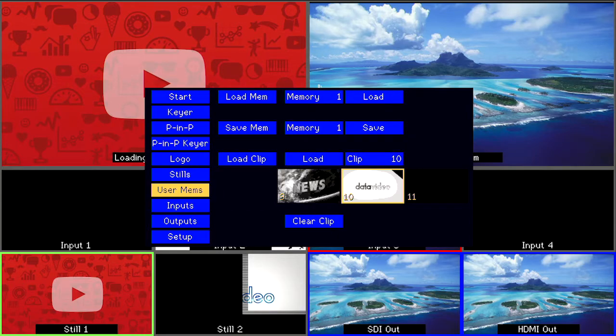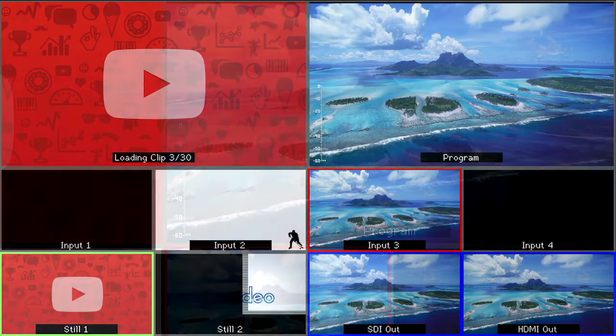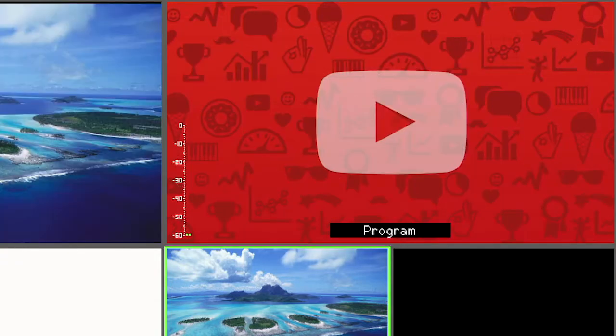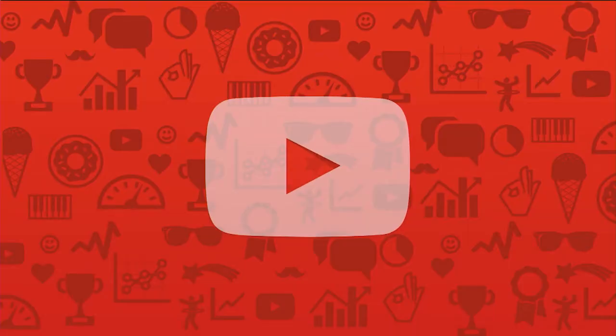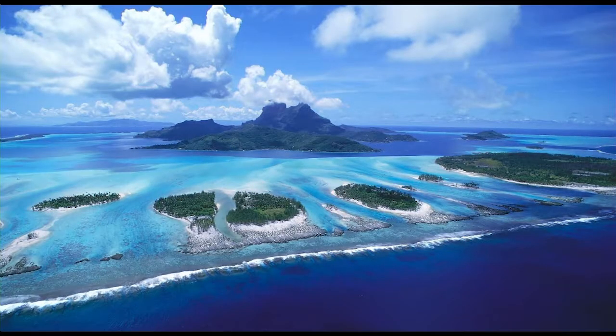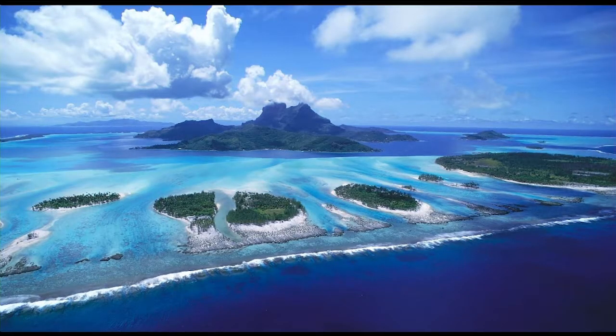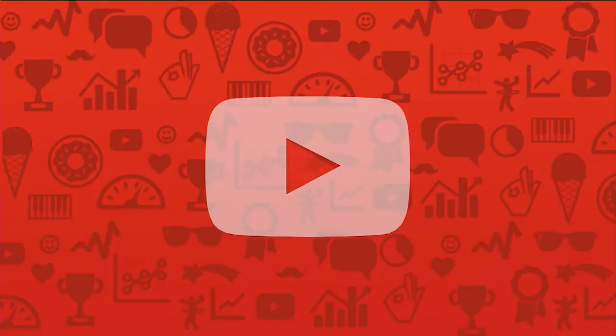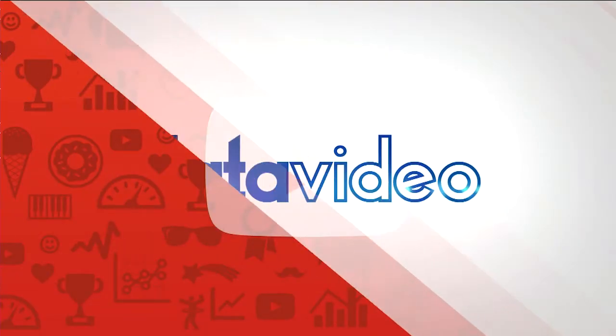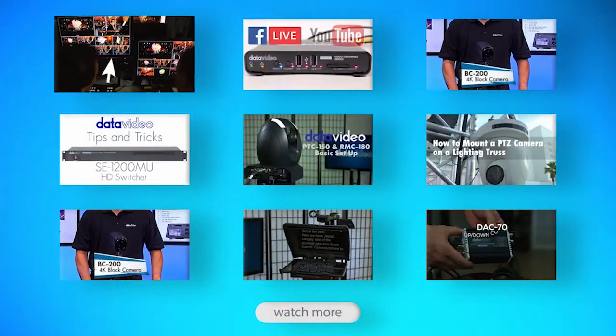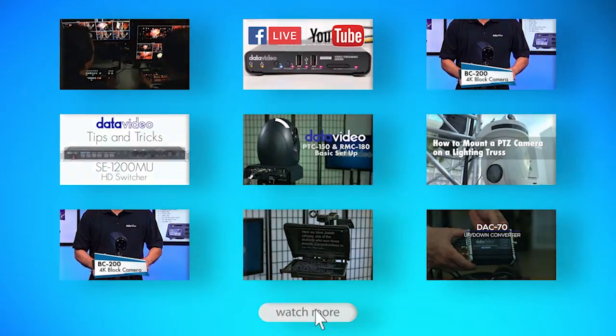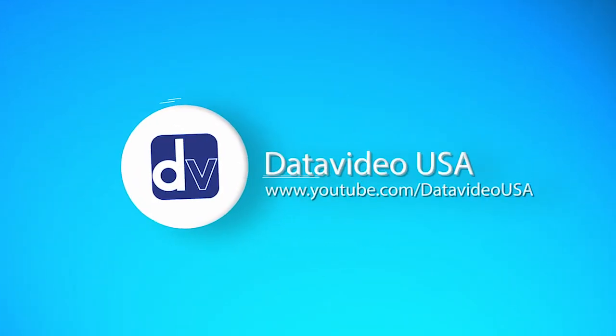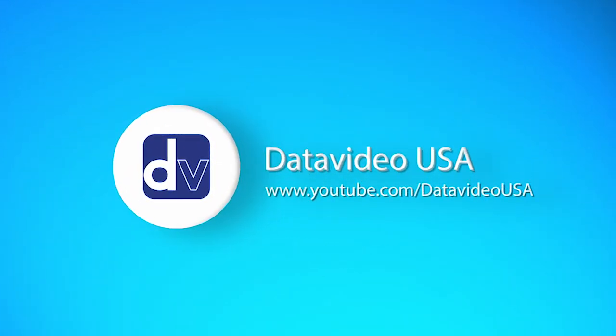Check the links in the description below for more tutorials and useful articles to get the most out of your Data Video switcher. For the latest from Data Video, don't forget to subscribe to our YouTube channel. Thanks for watching.